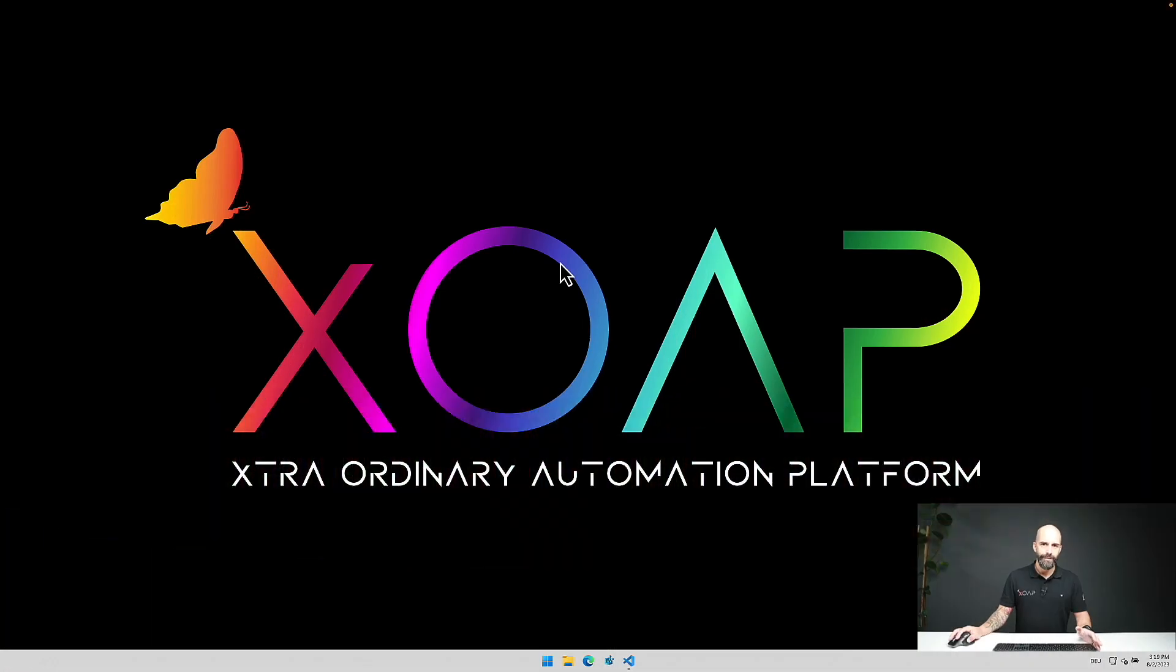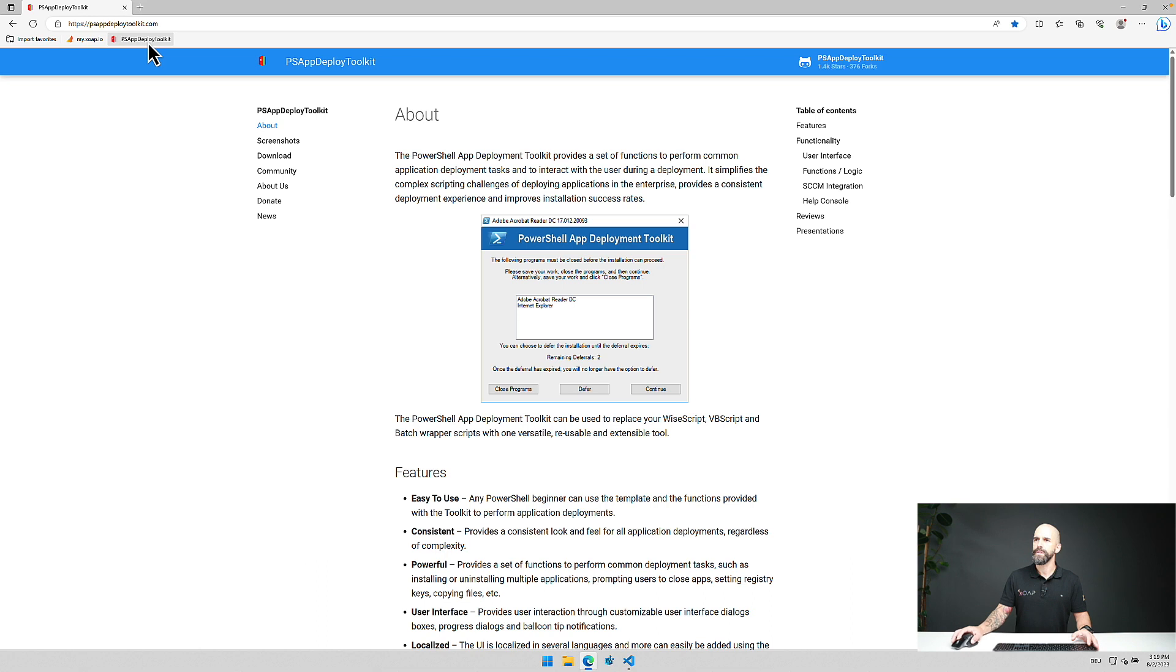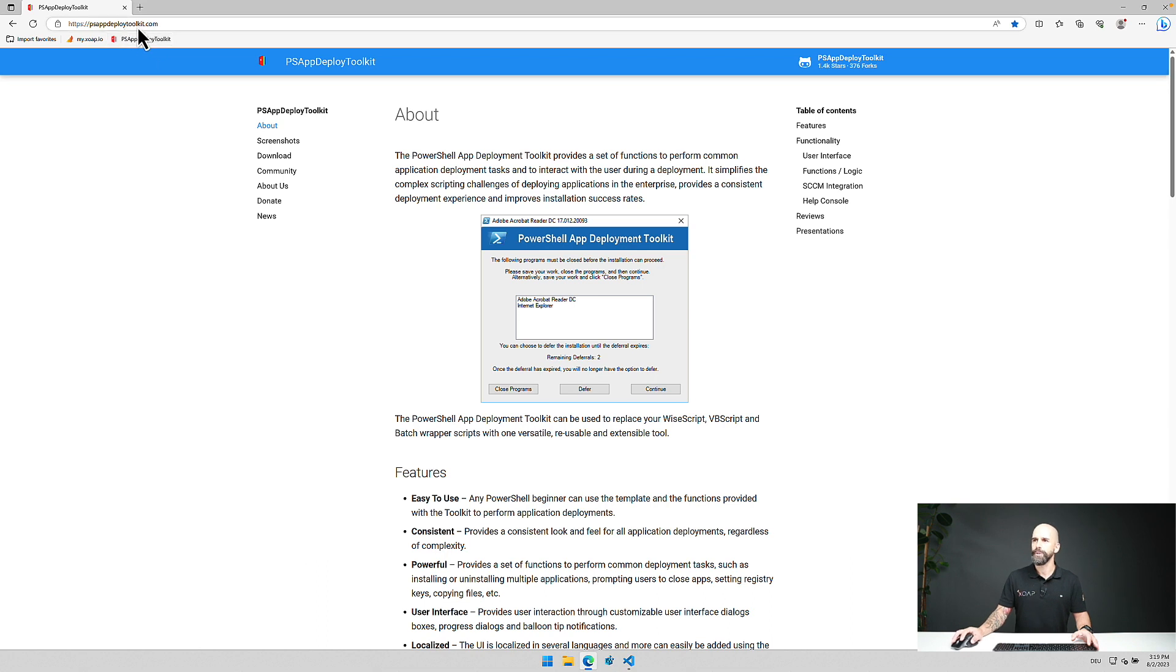So let's have a look at the toolkit. To download the toolkit we switch to psappdeploytoolkit.com.